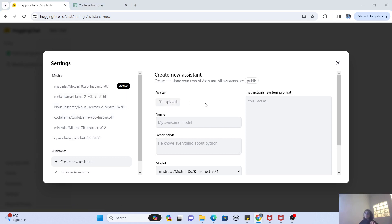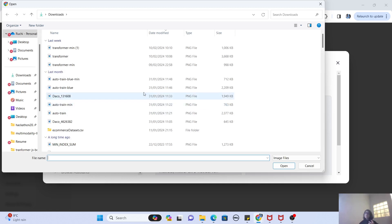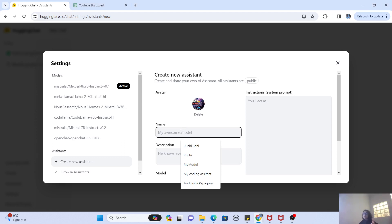Now to create your own assistant, you want it to look a little bit like your assistant. So this one image that I created in my Auto Train video, I'm just going to use that as my avatar. I'm going to name my model something called My Java Bot. So this is going to create Java programs for me.